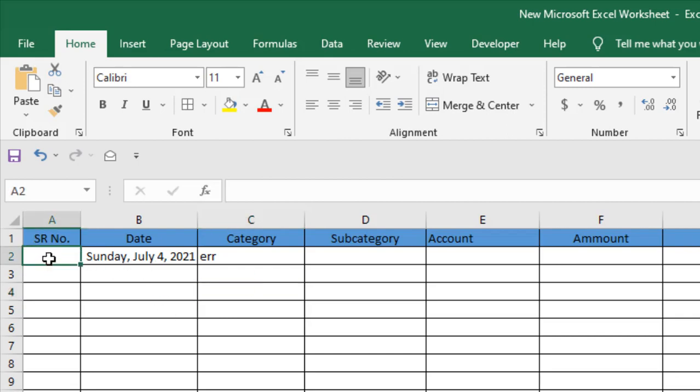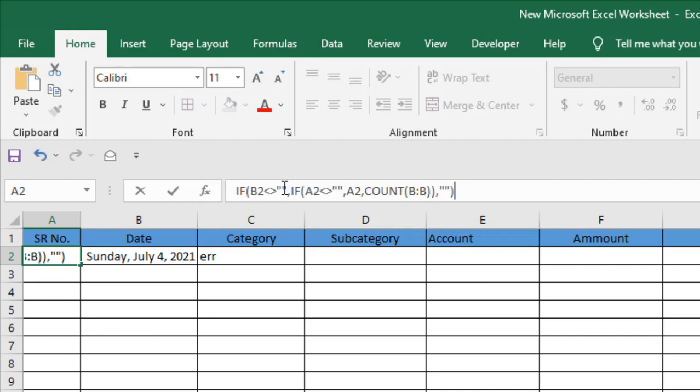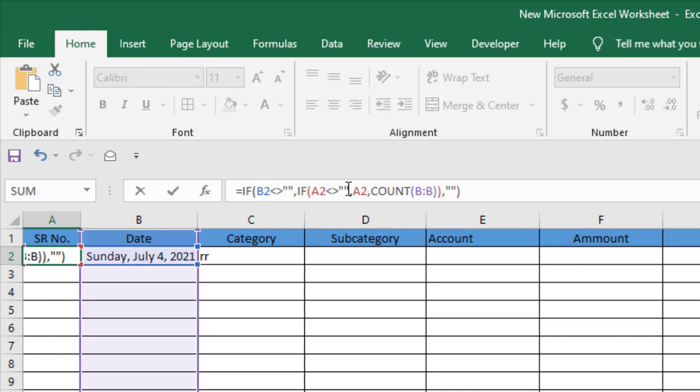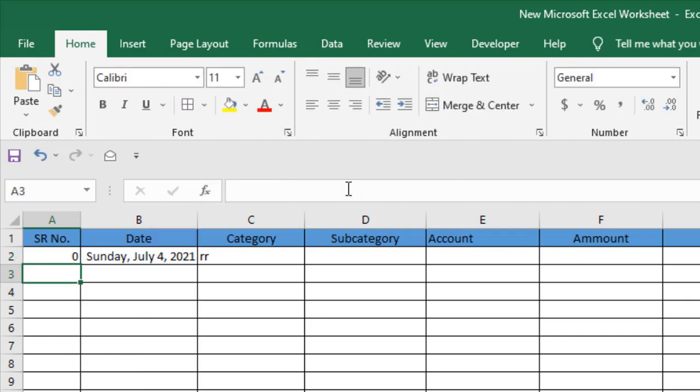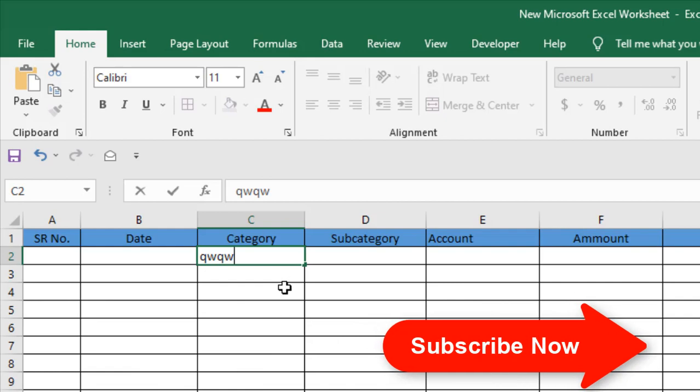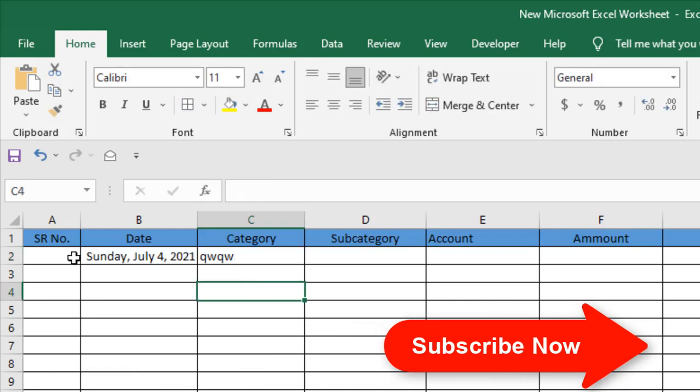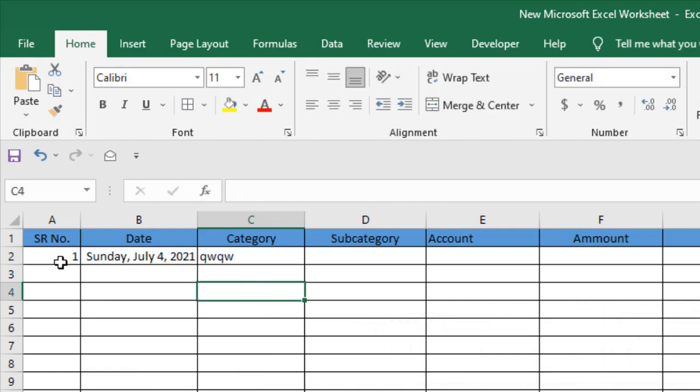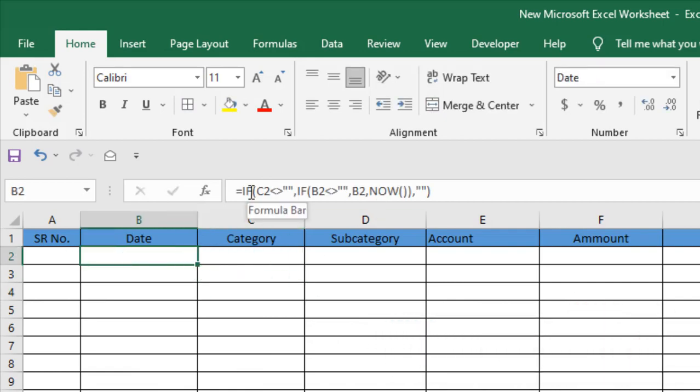Now I need to enter the serial number automatically. Here you will need to write this formula. Our formula is ready. If I press enter you can see here we have serial number zero. I remove this, nothing happens. If I write here something, you can see now our serial number is 1. I have used if function here.